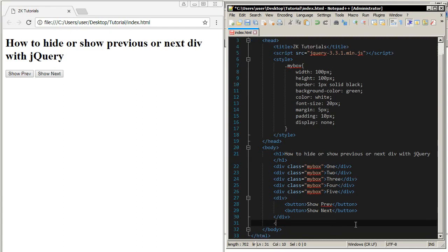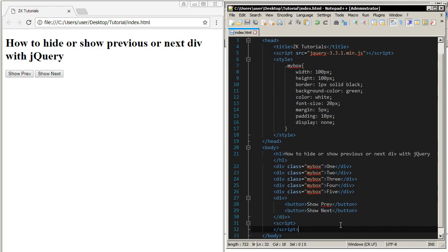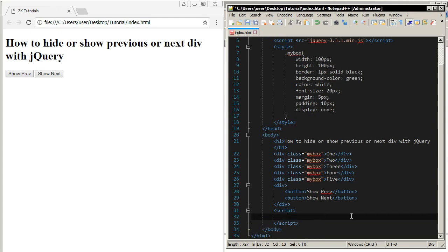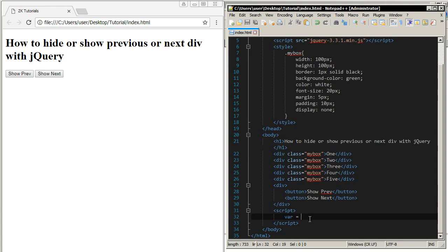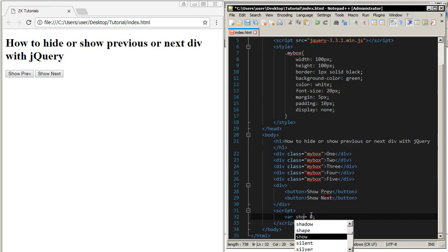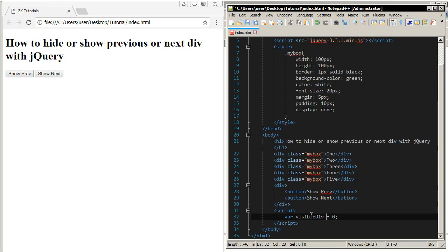Here I will add my JavaScript. First we need a variable. This variable holds the number — the index — of the first div that we want to see. If we put the divs into an array, the first div has index 0. So I'll name the variable visibleDiv and set it equal to 0.